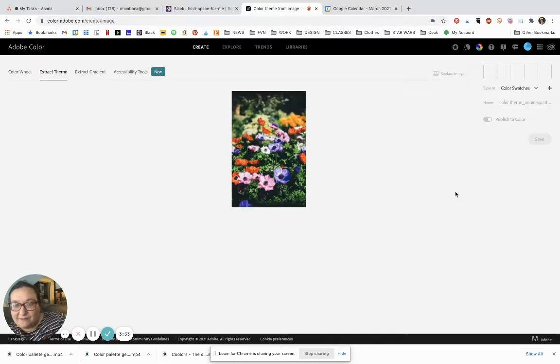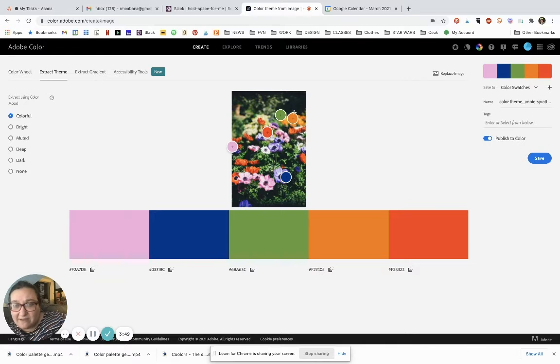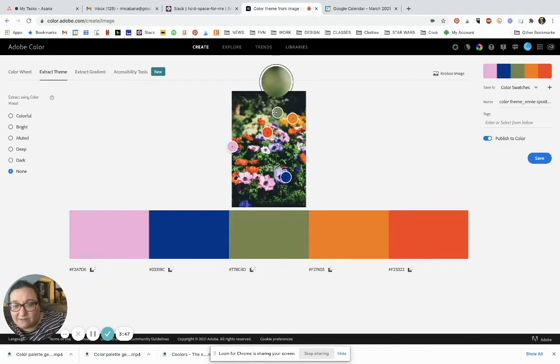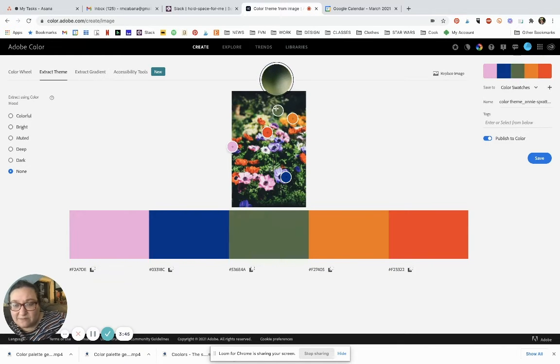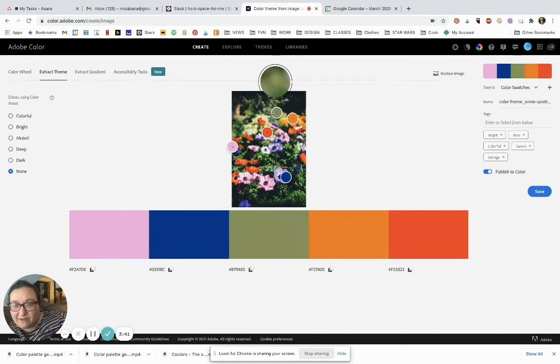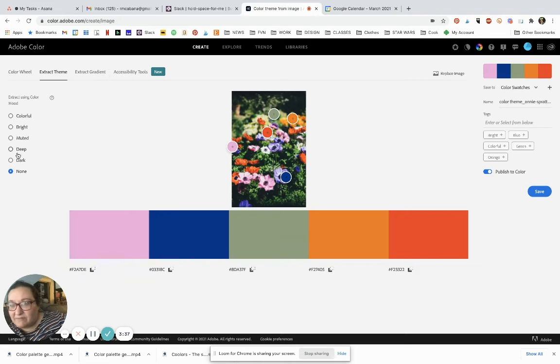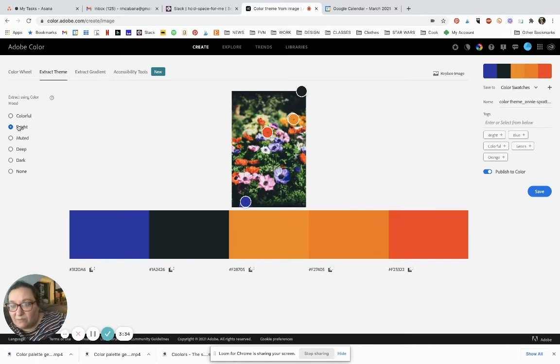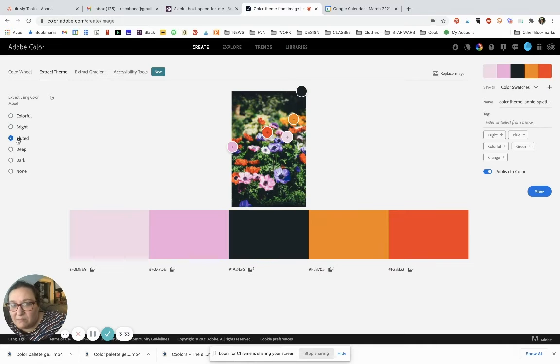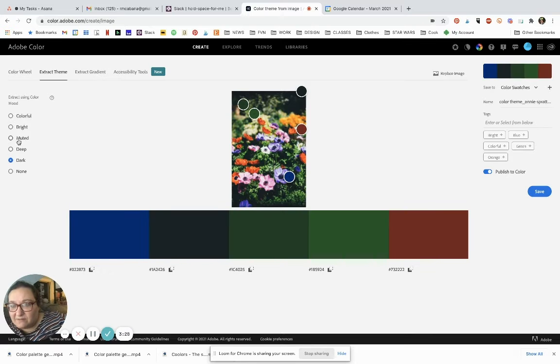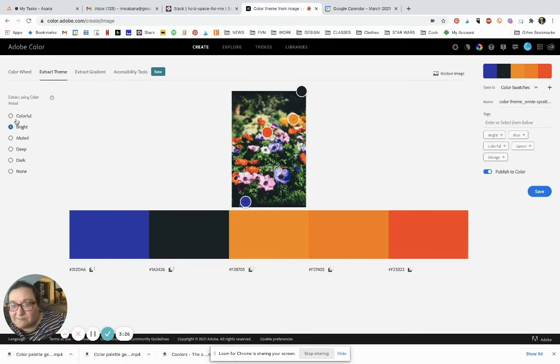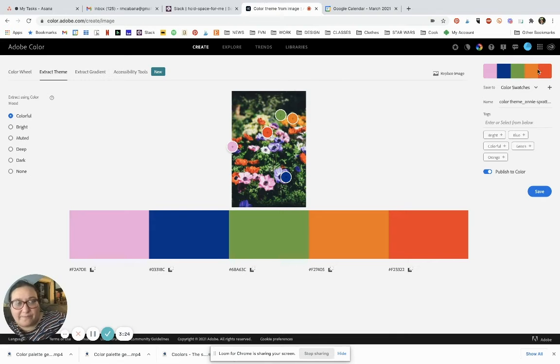Here automatically it gives me some options. I can move this around a little and get some different shades. Maybe I want to make this a little lighter, darker, or even pick a different color altogether. It can also give me different takes on this: colorful, bright, muted, deep, dark. It's kind of interesting. Let's go with the colorful.